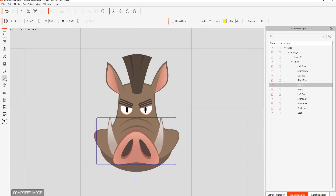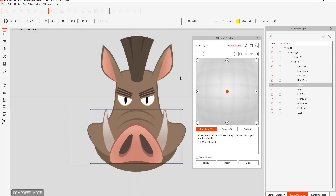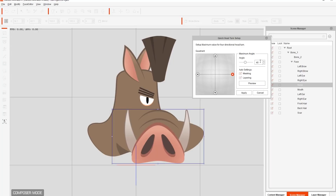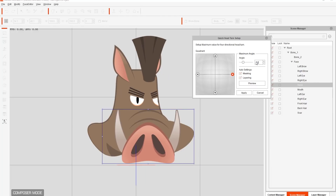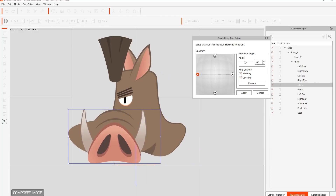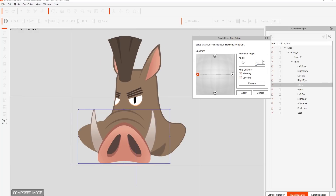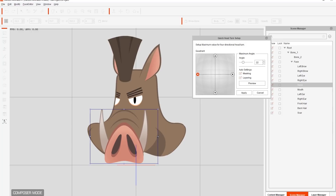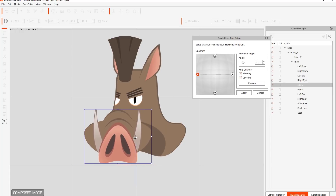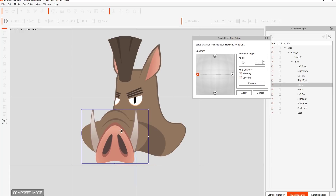Let's go over to the 360 head creator. In the quick head turn setup, I'm going to set the maximum angle to 22 to make things not too exaggerated for left and right. This presents a problem — if you have a nose that looks long like this and it's facing forward the entire time, it's going to look wrong at a 22-degree angle. If you try to resize it and move it, because it's one single component it doesn't look good — the nose looks crooked.